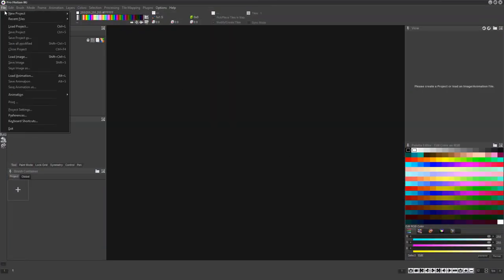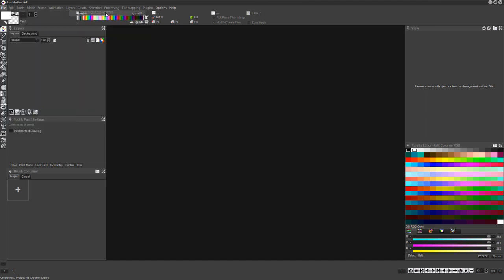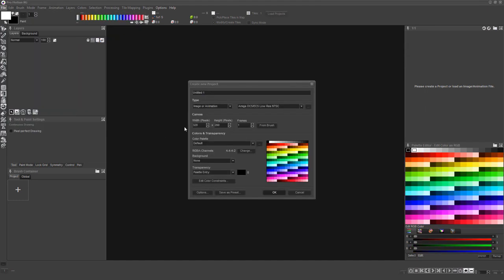Start by choosing File, New Project, Create, or pressing Ctrl N.